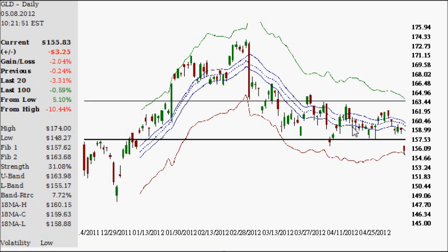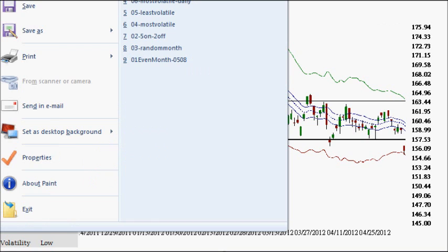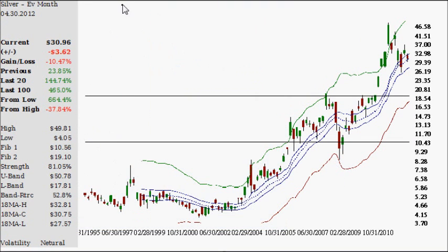I'm going to take a look at a monthly chart of silver, but only even months — that's months 2, 4, 6, 8, 10, and 12, or February, April, June, August, October, and December. You're going to get a very similar kind of looking chart. It's got a high of $49.81 and a low of $4.05 going back to the 1990s, so I can even go a little bit further than that.